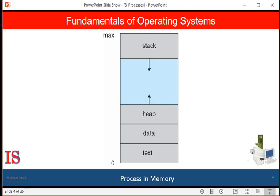Each time a function is called, an activation record containing function parameters, local variables, and the return address is pushed onto the stack. When control is returned from the function, the activation record is popped from the stack. Push adds objects to the stack and pop removes them. Similarly, the heap will grow as memory is dynamically allocated and will shrink when memory is returned to the system.